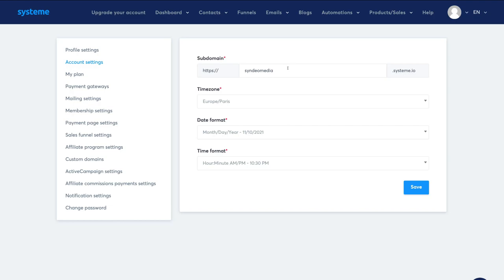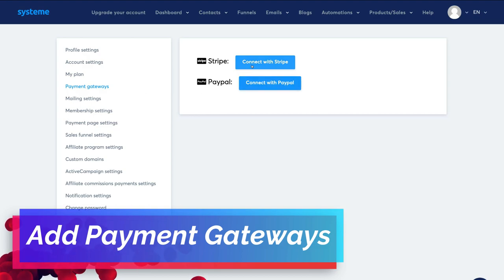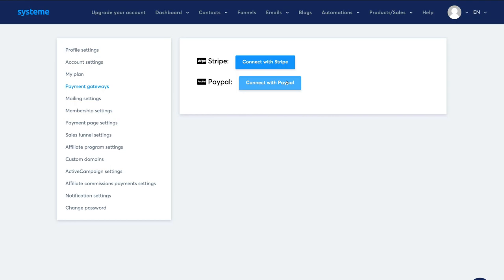Once you've added your business name, make sure the timezone, date format, and time format are correct, then click Save. Now navigate over to Payment Gateways and connect Stripe and connect PayPal. It's a very straightforward process, and this will allow you to collect payments when customers purchase through your sales funnel. Go ahead and take the time to set up those two payment gateways.